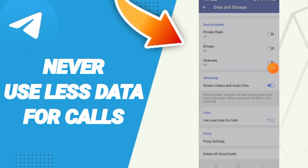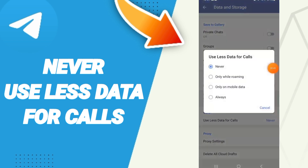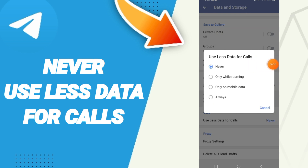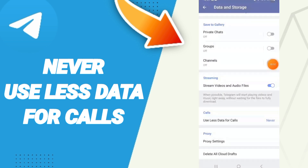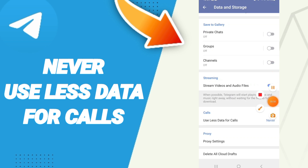Select 'Never,' and as you can see, you now know how to choose 'never use less data for calls' on the Telegram application. Please don't forget to support us by liking and subscribing. See you next time, and thank you for watching.